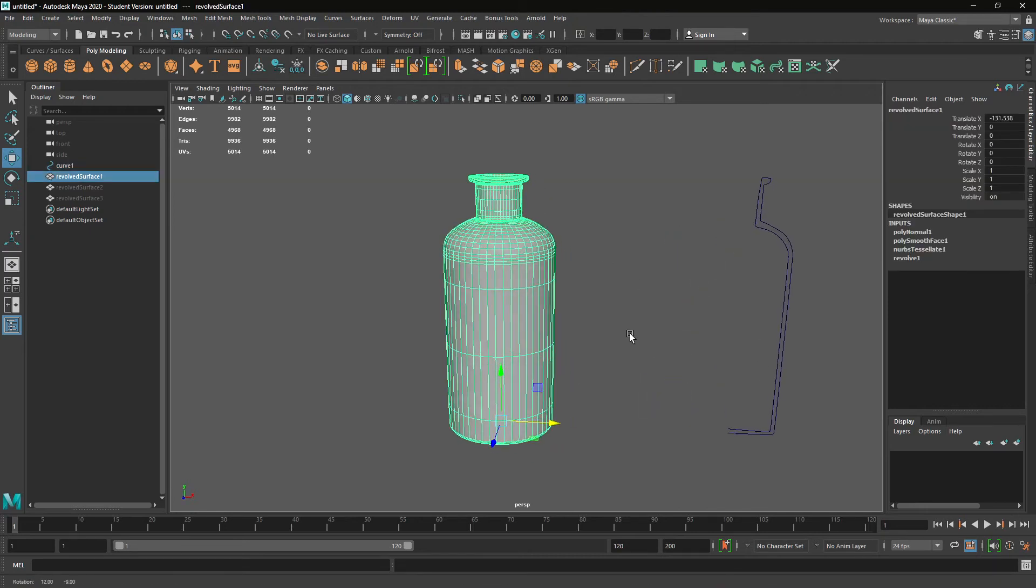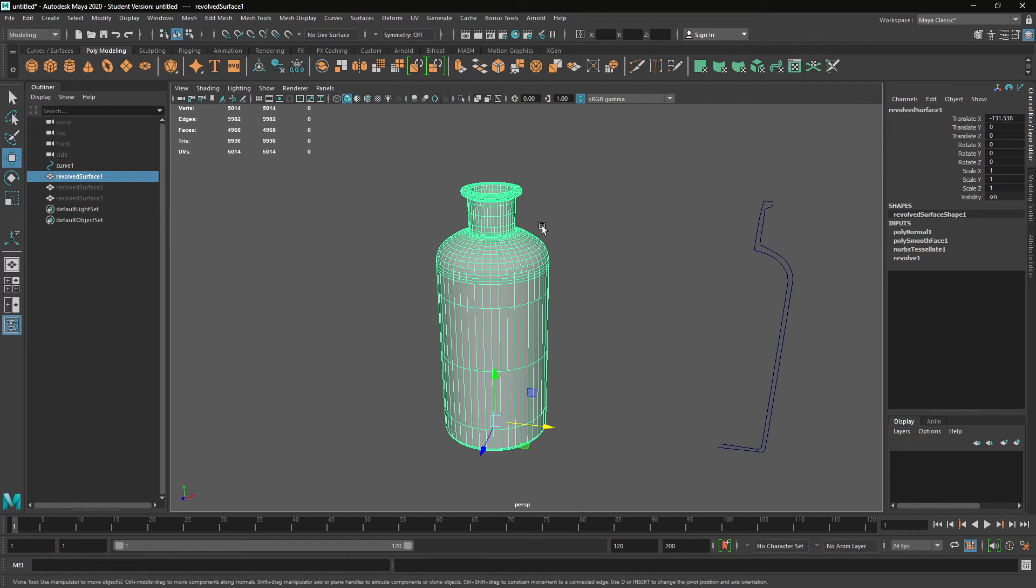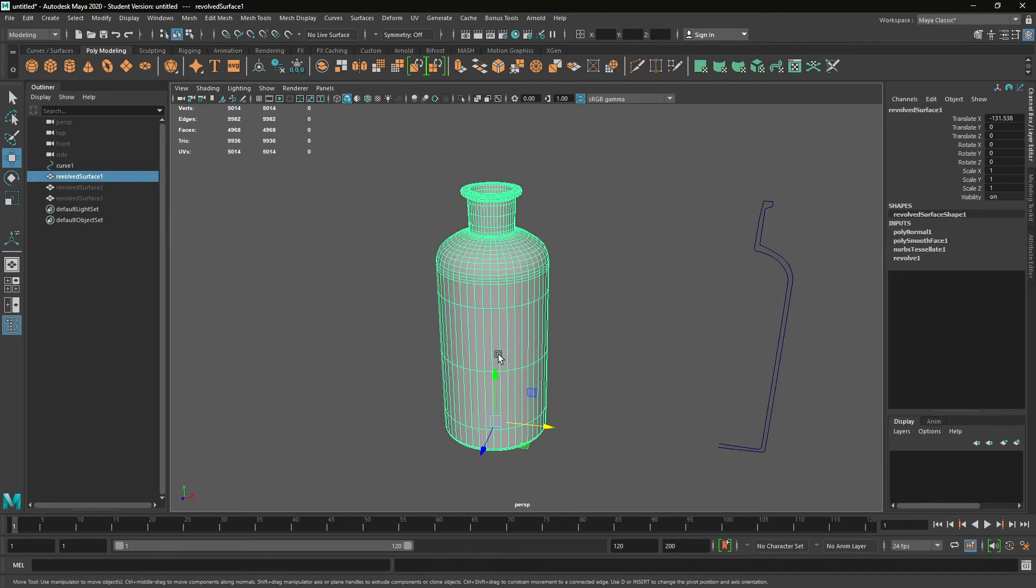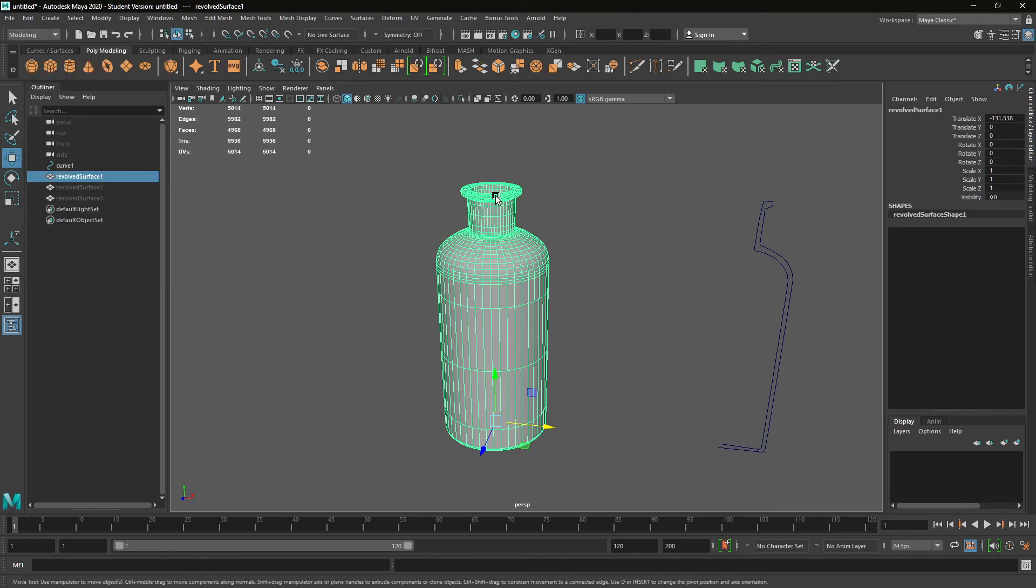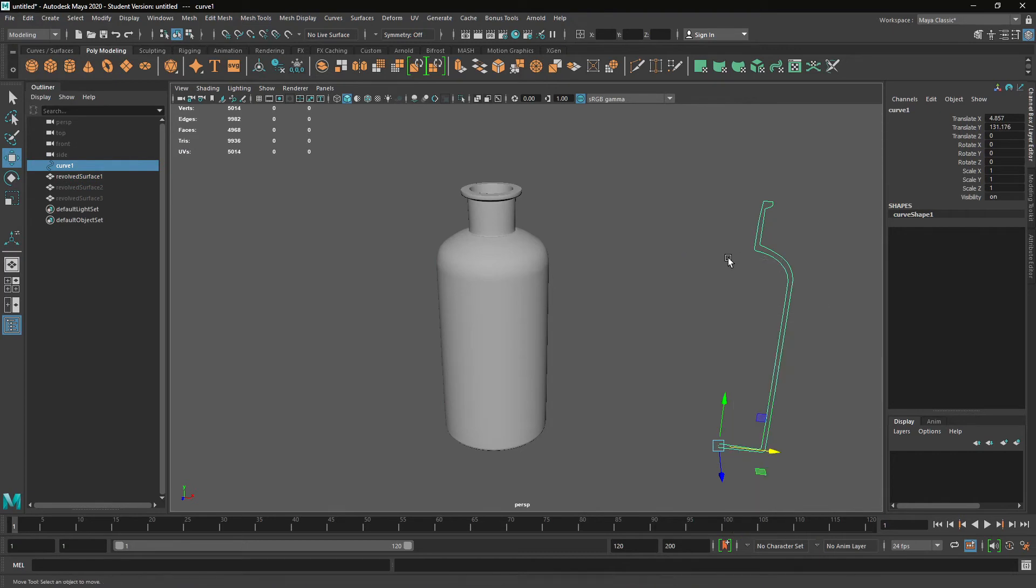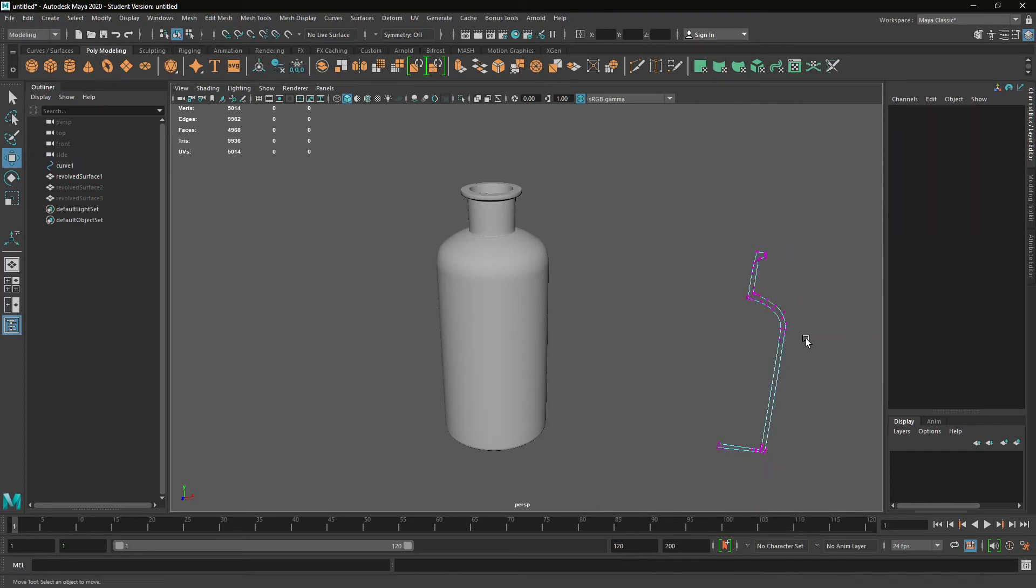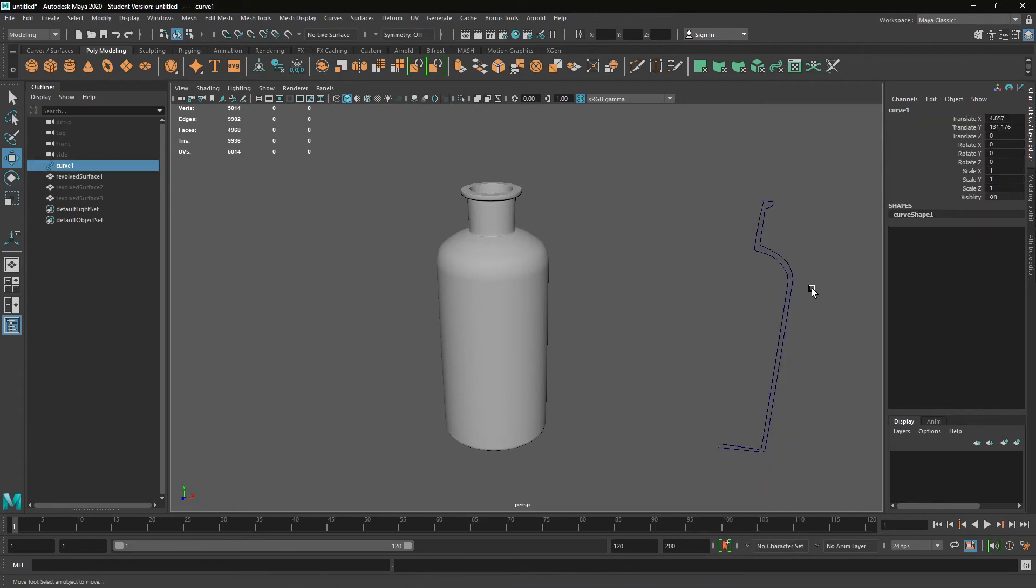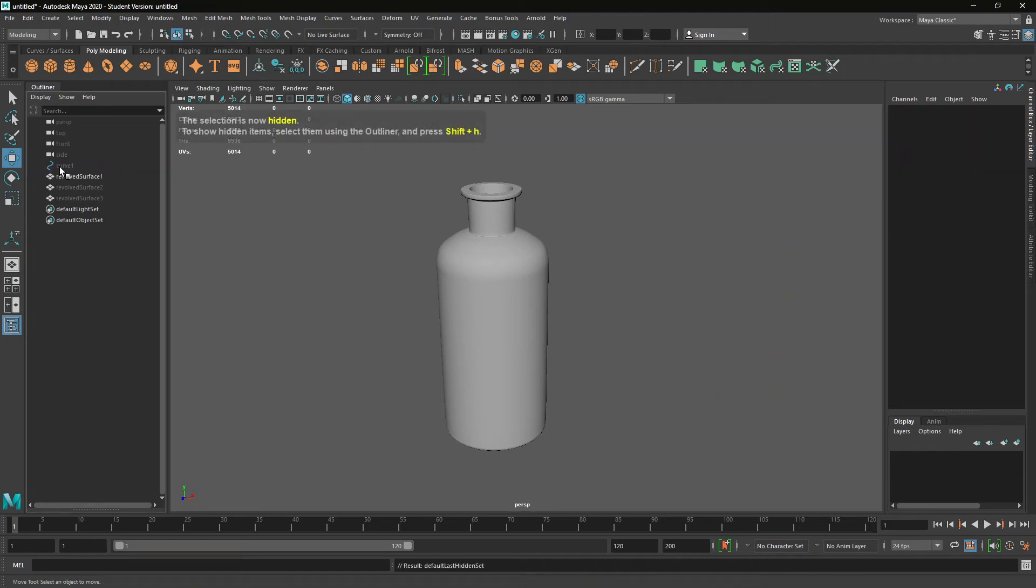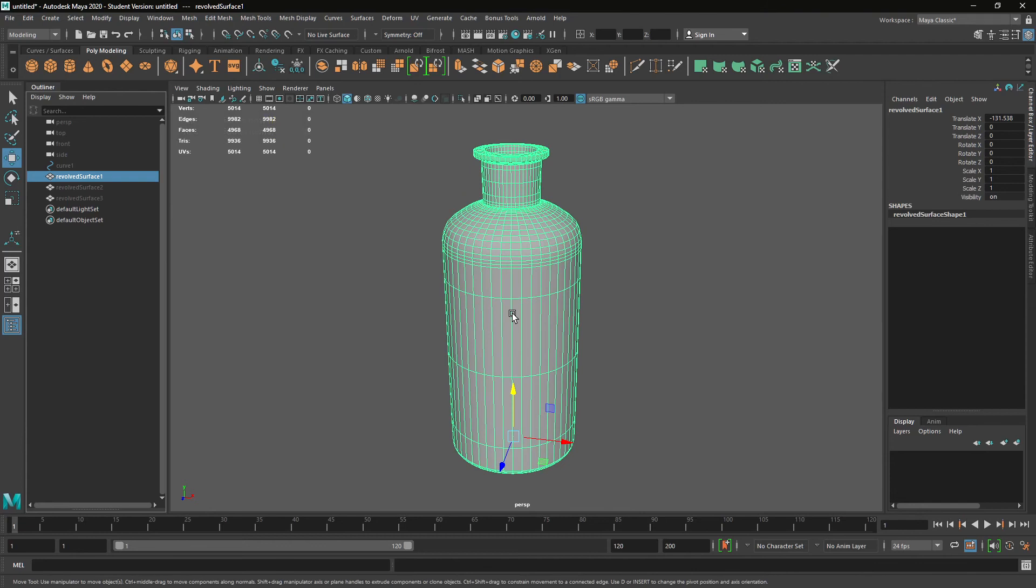Now, to get rid of the history between two objects, what we can do is select your object, go up to edit, delete by type, delete history. And now if I change the curve, nothing updates. So I'm just going to hide that curve. All right. So a couple of things to note.